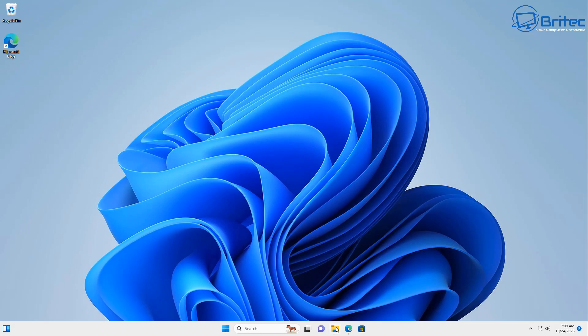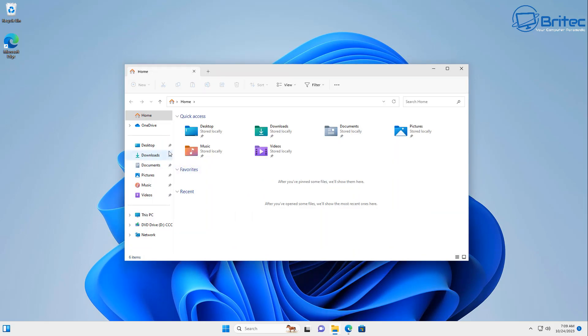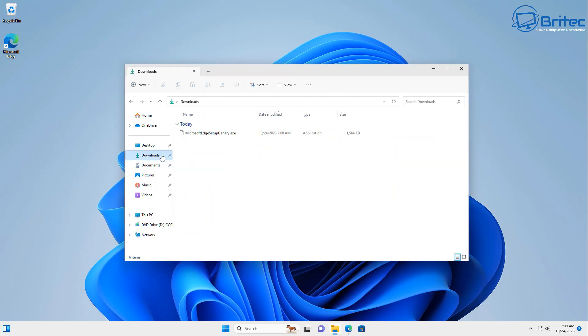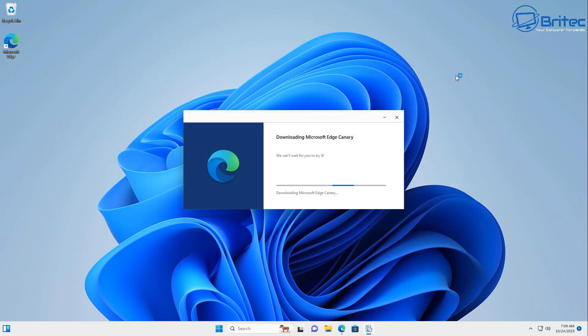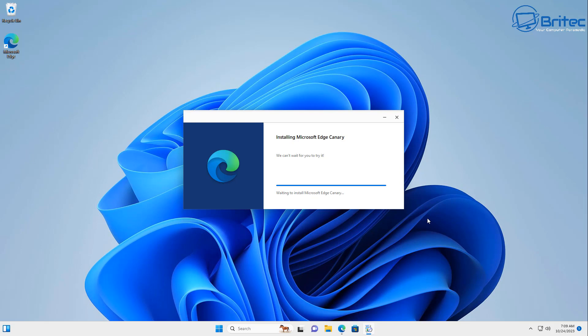Once you get this done you can go to your download section and download and install the Microsoft Edge Canary browser version. So let's go ahead and install this. We've already downloaded it and it will install alongside. Once it's installed I'll show you how to set it up and get the latest features on this particular browser.